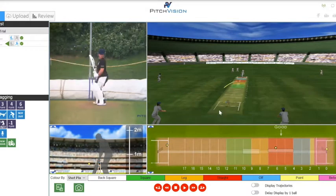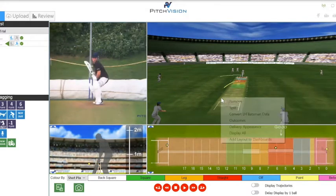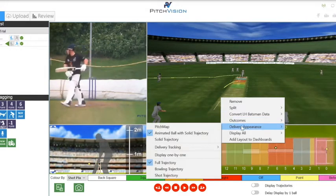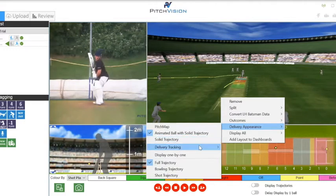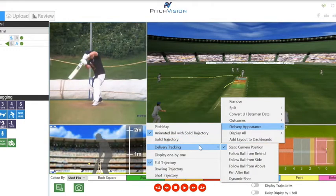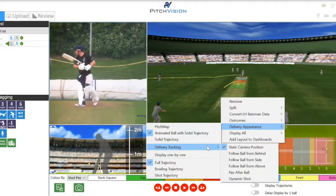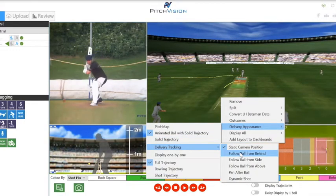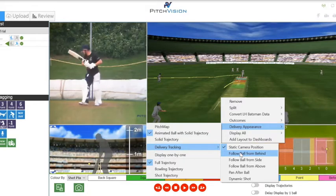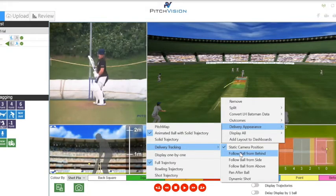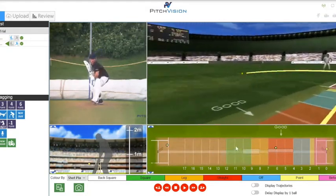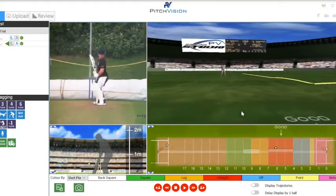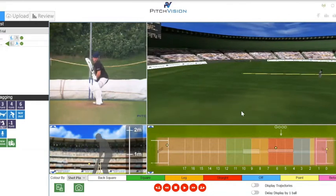Selecting tracking options opens up a number of fun and informative preset angles and animations. This particular one looks at the ball from behind. From here, I can also use my arrow keys to control the 3D model — up, down, left, and right.